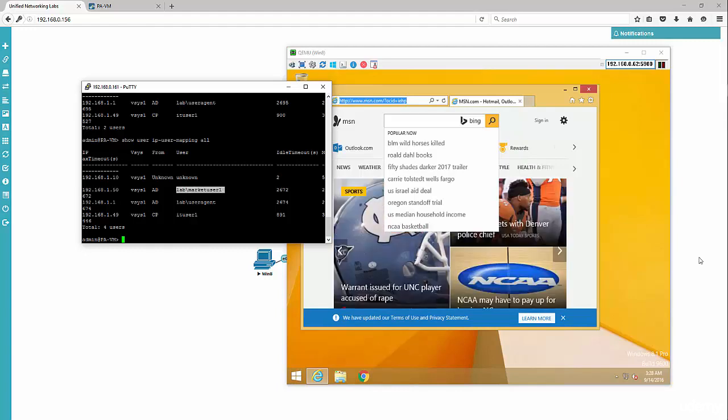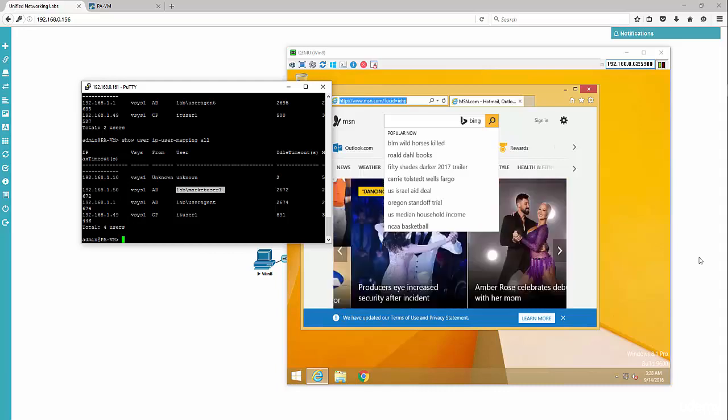However, that machine that's not a member of the domain was not associated with a user ID, so it got prompted with the username and password.